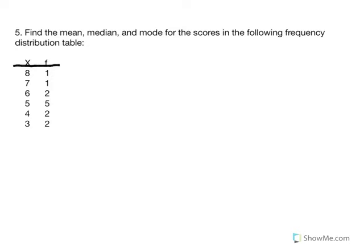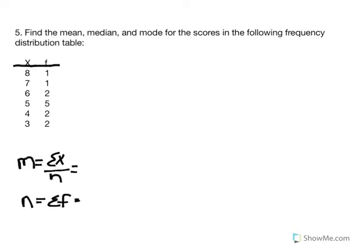Number five: using this frequency table, we're asked to compute the mean, locate the median, and report the mode. We begin by calculating the mean of this sample, which requires us to find the sum of x and divide by n. When looking at a frequency table, n equals the sum of f. Adding 1 plus 1 plus 2 plus 5 plus 2 plus 2 plus 2, we get a sample size of 13.